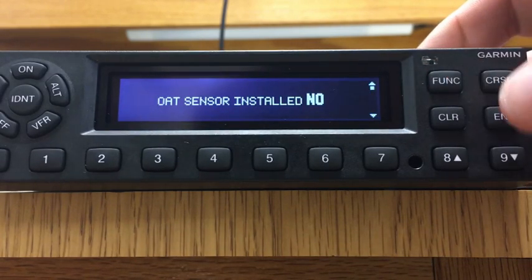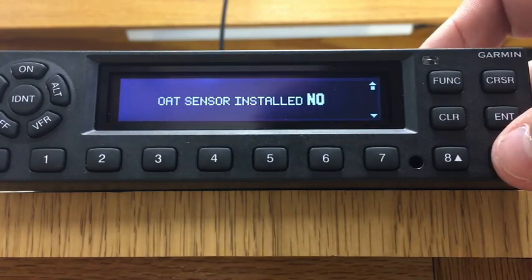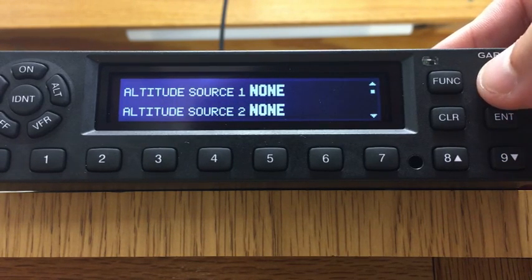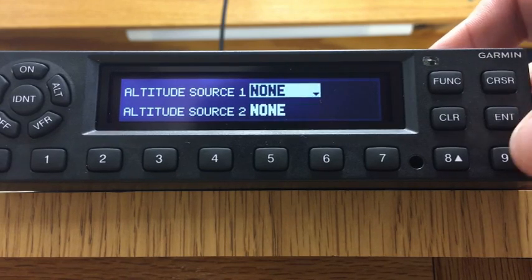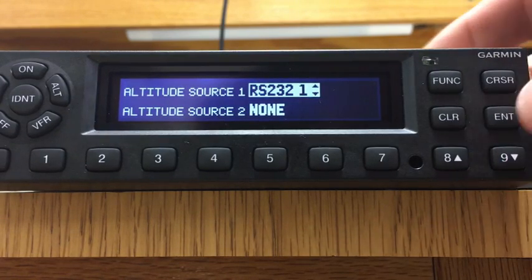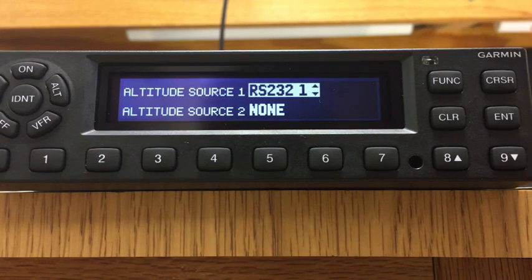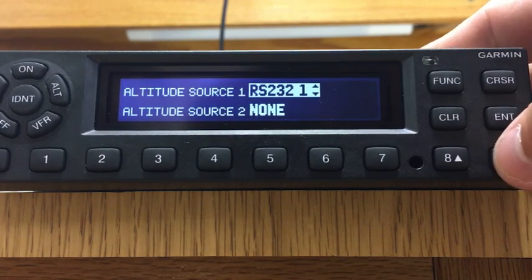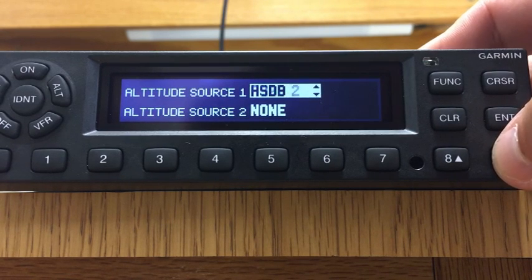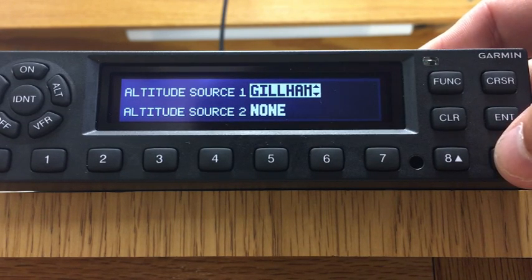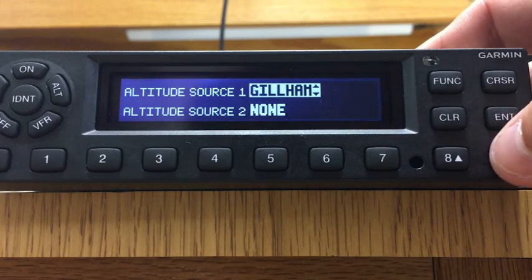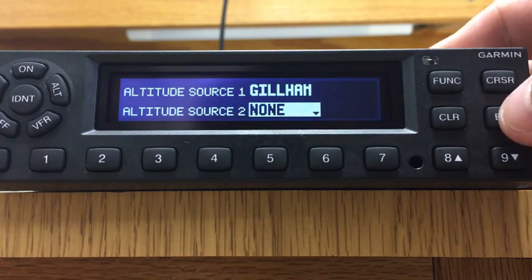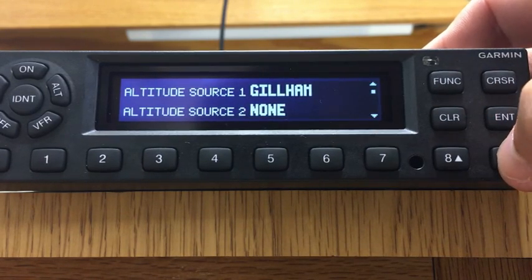Now we're going to the next set of pages. No OAT outside air temperature sensor. Altitude source — yes, we have one. This is where you put RS-232-1 if you used RS-232 for your altitude. If not, you're going to go to Gillham, which is your gray code. Pick one of those two depending on how you hooked it up and hit enter. We don't have an altitude source number two, so go ahead and hit the cursor button off and move to the next page.